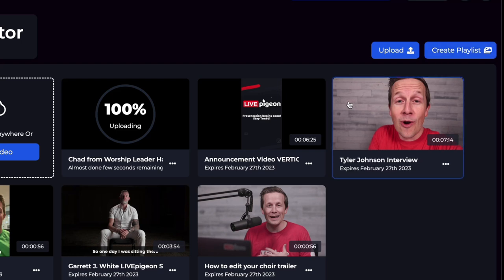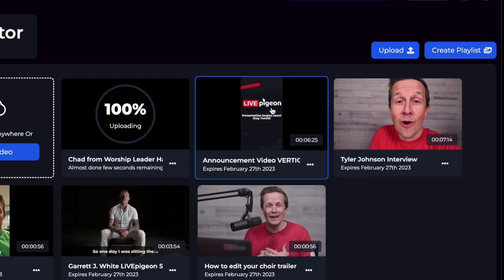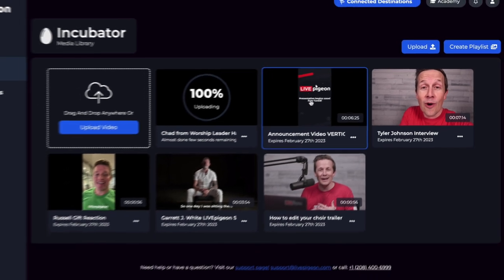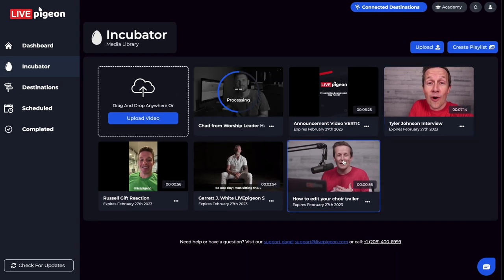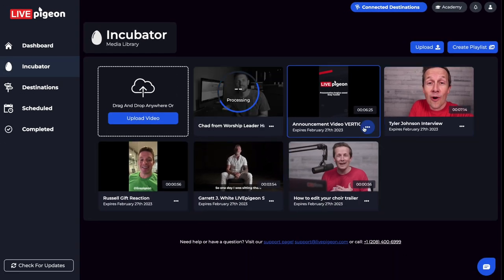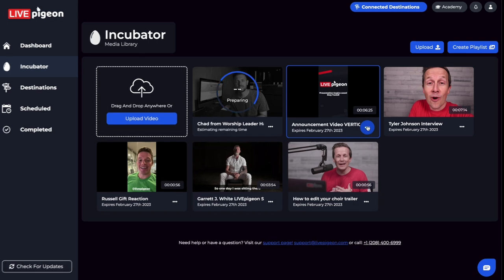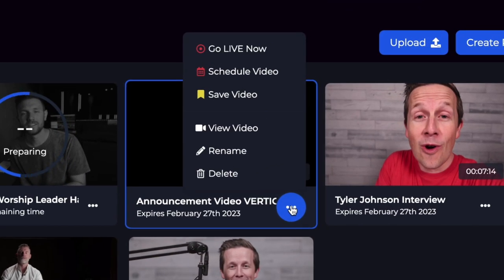Let's look at some of the other options that we have. If you hover over any of the videos that you've uploaded inside your incubator, you'll see there are three dots. If you click the three dots, you're going to get a menu.